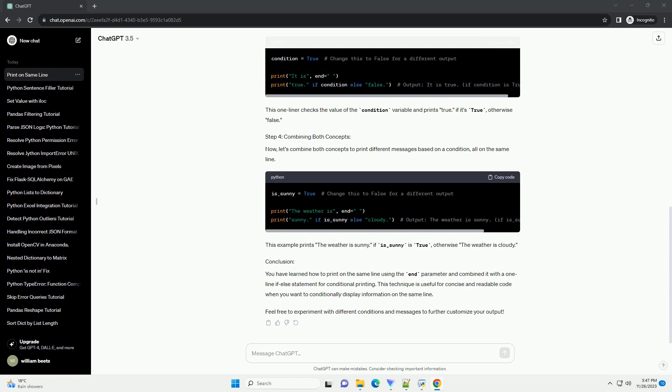use the end parameter with an empty string as its value. In this example, the end equals ensures that the space character is used instead of the default new line character.